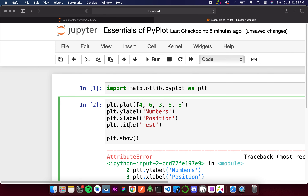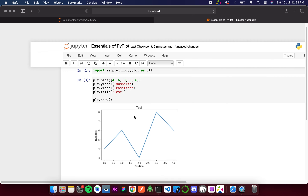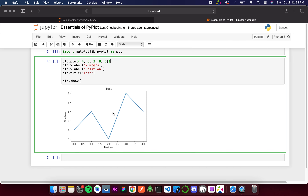Now you can see the plot. The first value is 4, the second is 6, third is 3 — the axes are made according to the values we gave. The y-axis is labeled 'numbers', the x-axis label 'position' is written beside it, and the title 'test' appears at the top. To summarize: ylabel is the label for the y-axis, xlabel is the label for the x-axis, and title is the title of the graph.